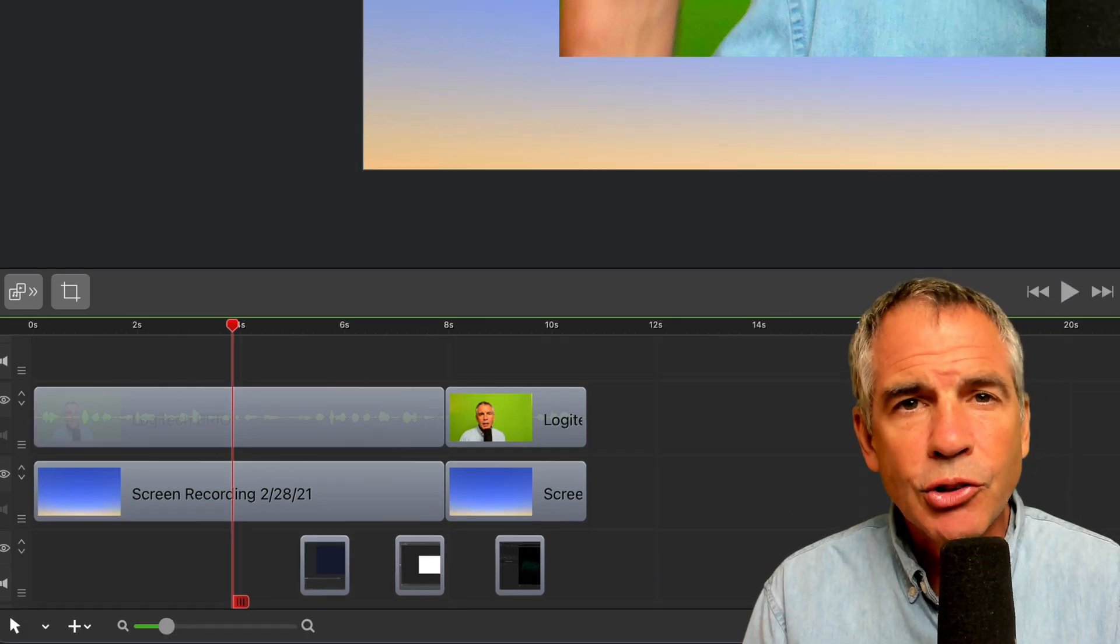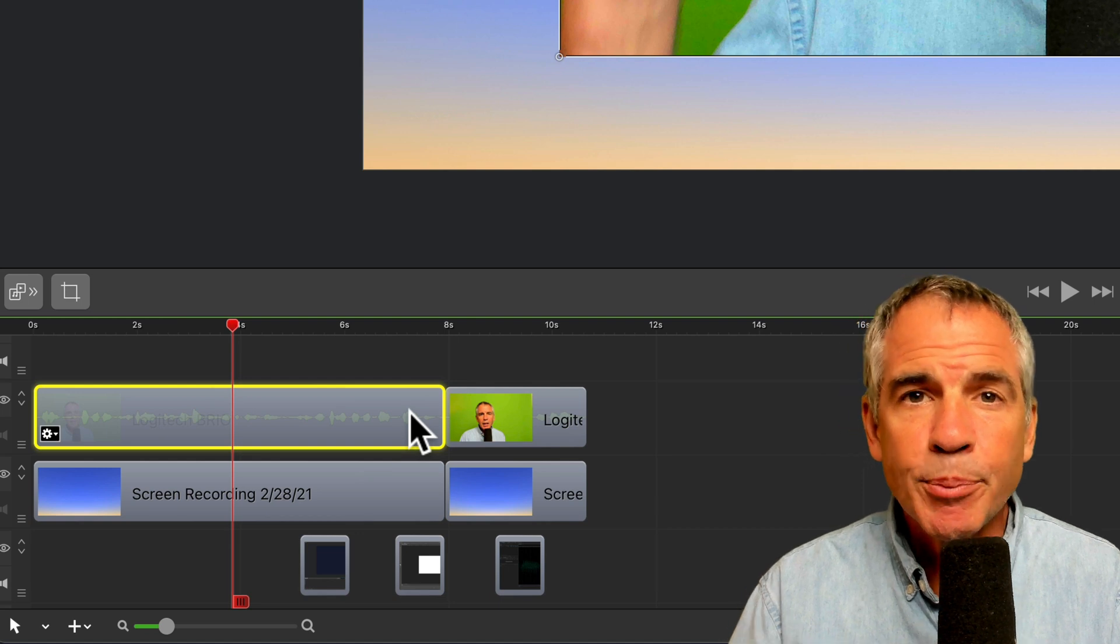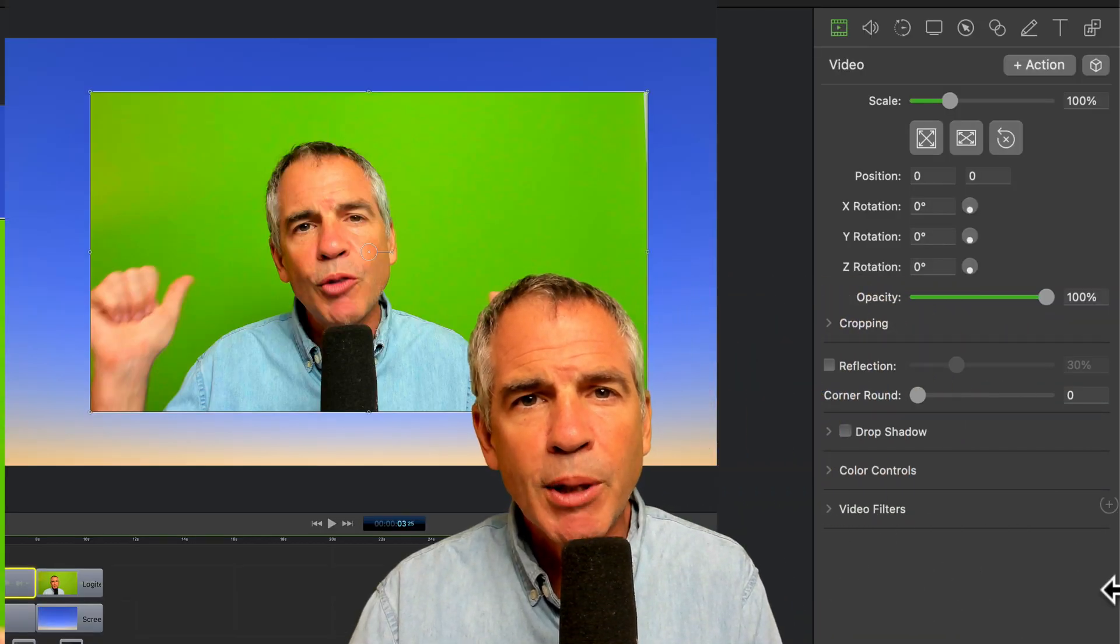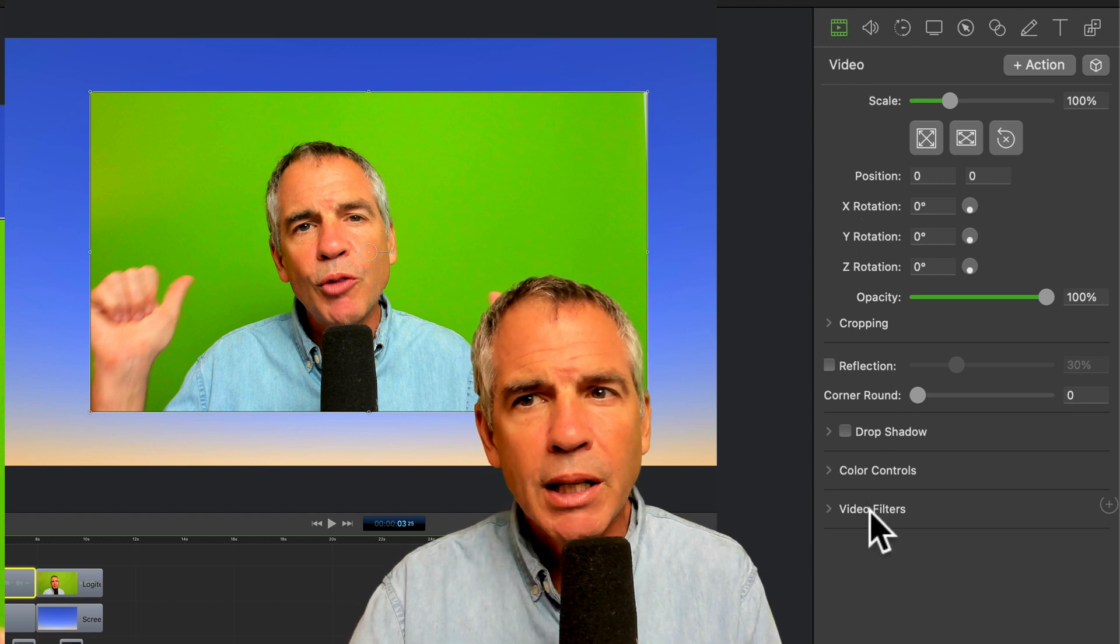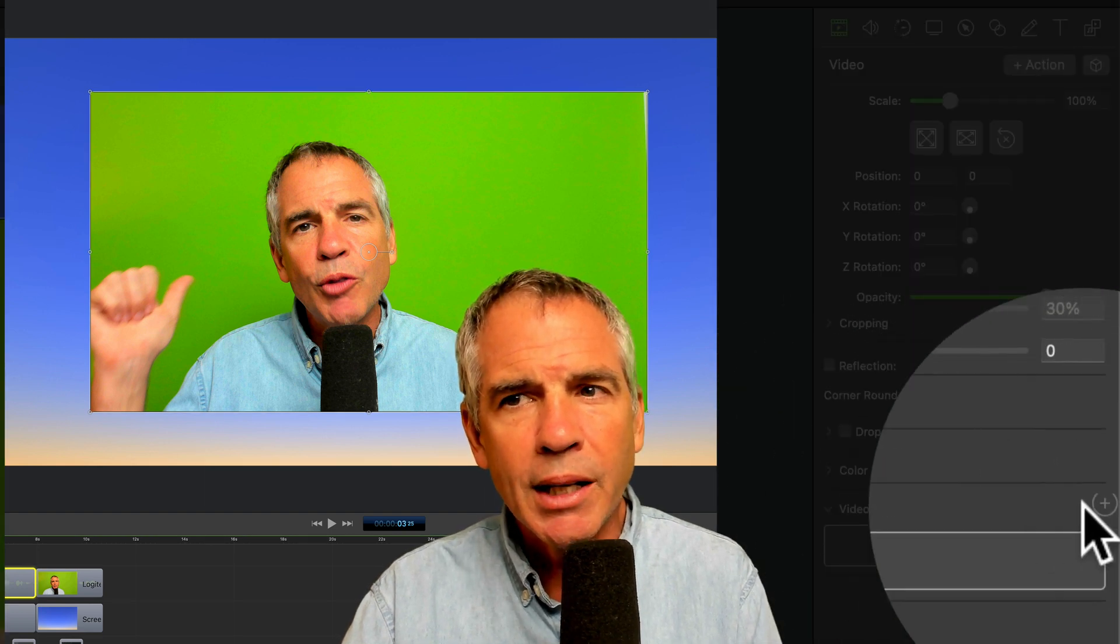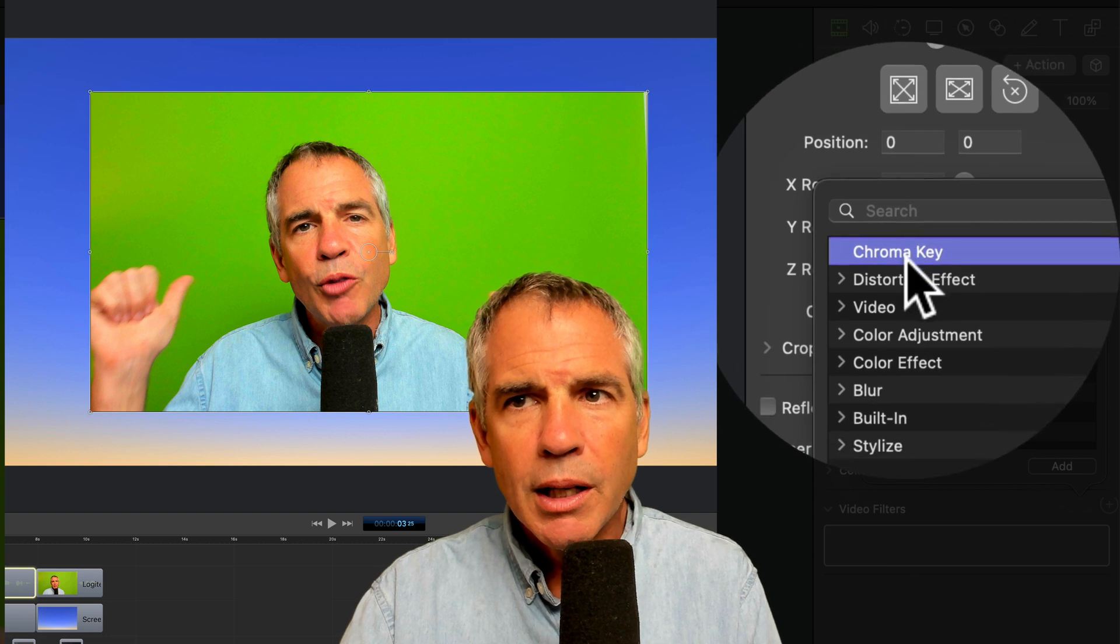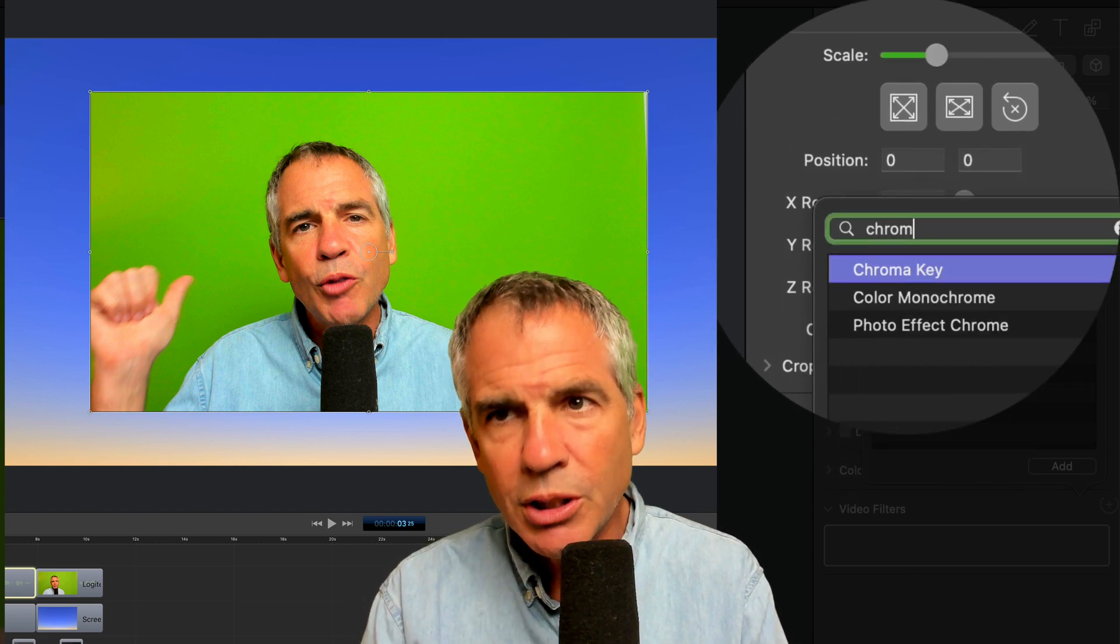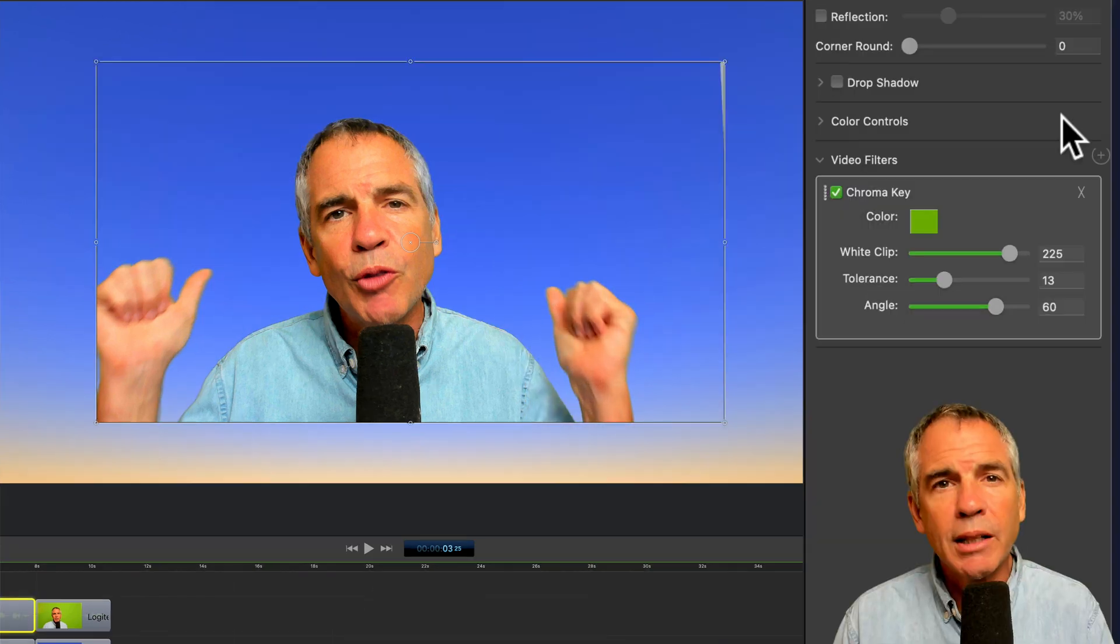To remove a green screen in ScreenFlow 9, first select the clip or clips that you want to remove the green screen from. Then go over to the inspector panel. Make sure you're on the first tab, the video properties, and come down until you see video filters. Just twirl down the arrow to expand it. Then click on this little plus symbol. At the very top, you should see Chroma Key. If you don't see it, just do a search for Chroma Key. Then just click on the Add button.